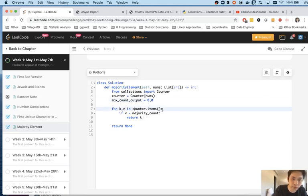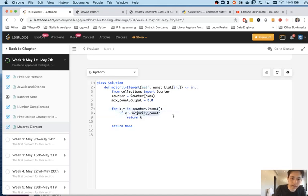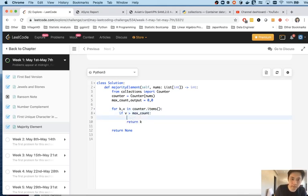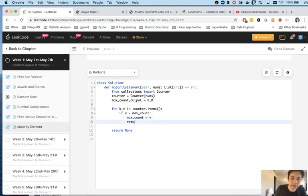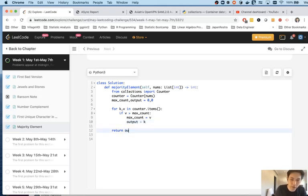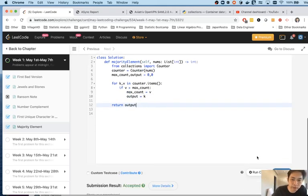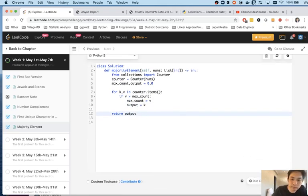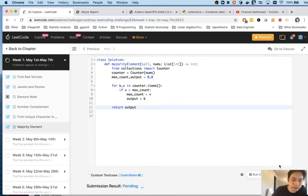So we'll do the same thing. We'll iterate through the dictionary. But this time we'll say if the V is greater than max_count, let's set max_count to equal that value. And let's store the key as the output. And once we iterate through, we're going to return the output. And that should work as well.